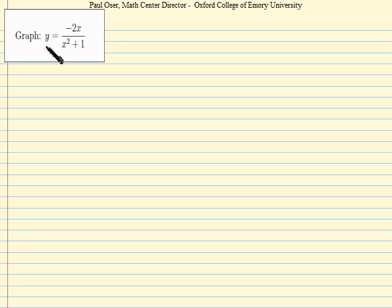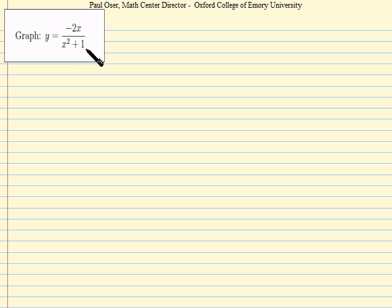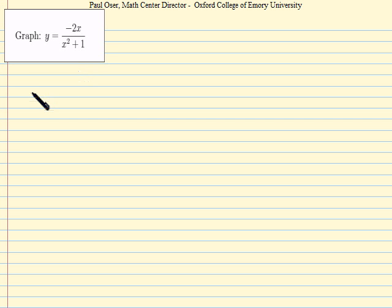In this problem, we need to graph the rational function negative 2x over the quantity x squared plus 1. Knowing that many of the features of that graph will be revealed by the first and second derivatives, let's go ahead and compute those now.